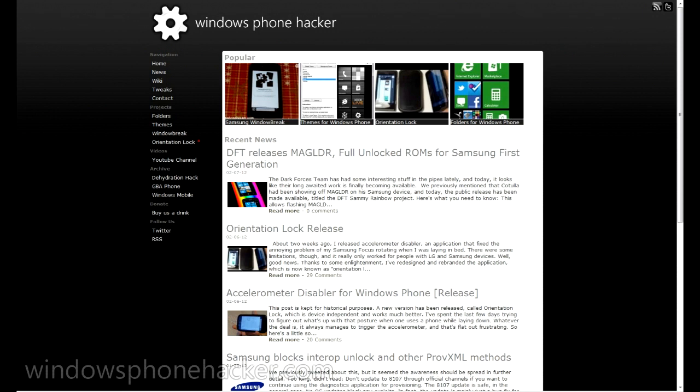I'm going to give you a quick tutorial on how to install that and their new full-unlocked ROMs for your Samsung device.